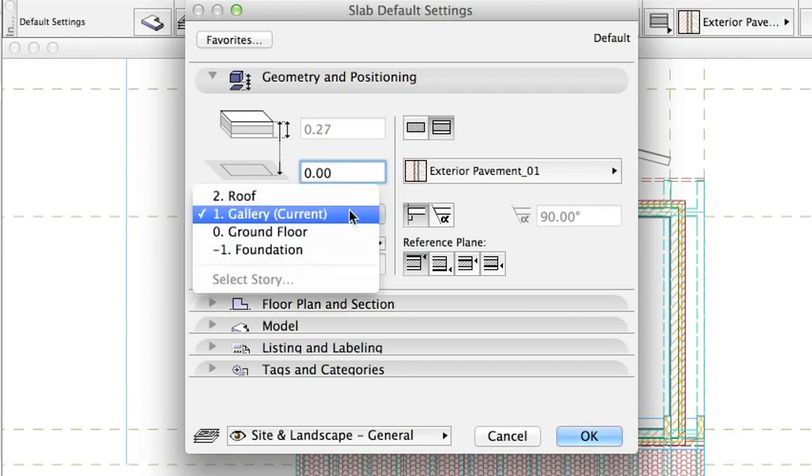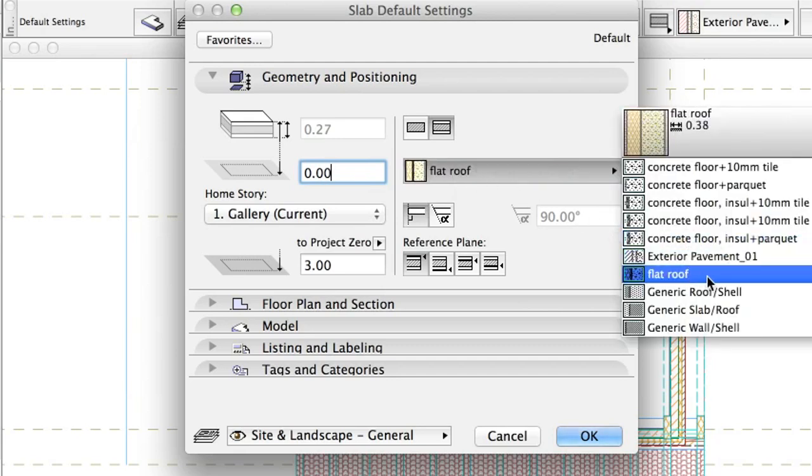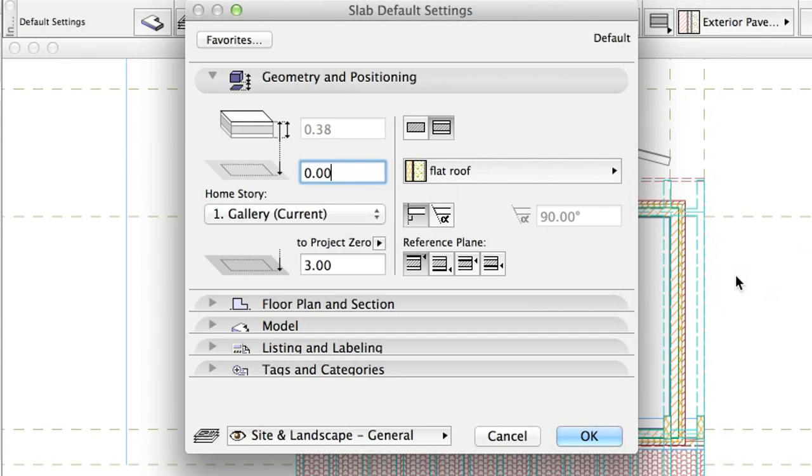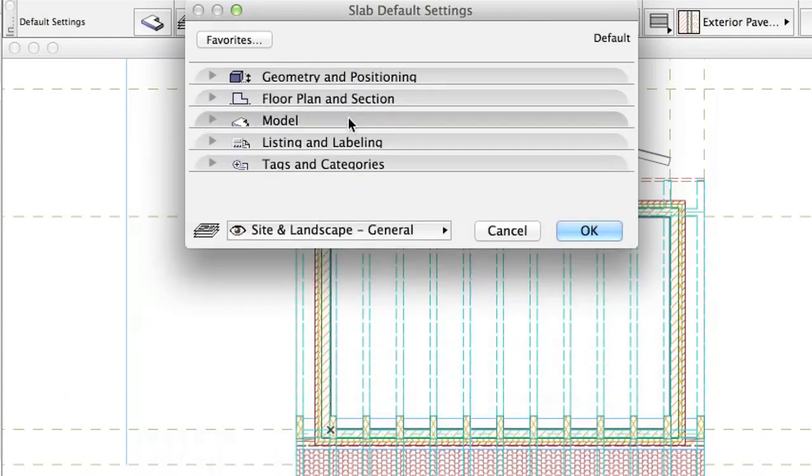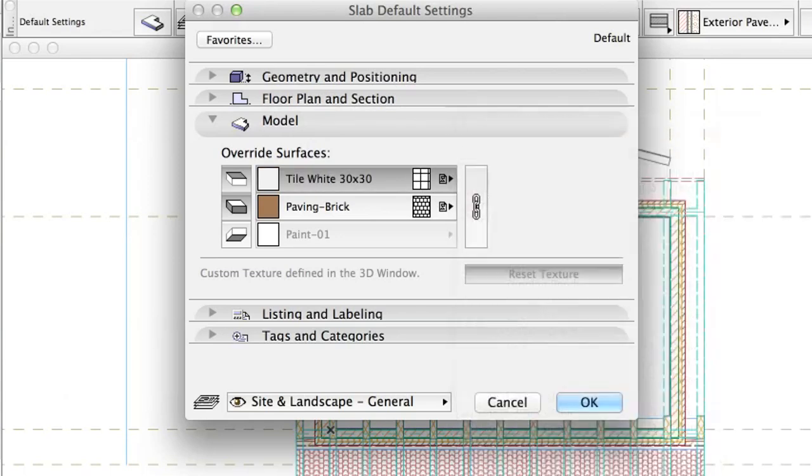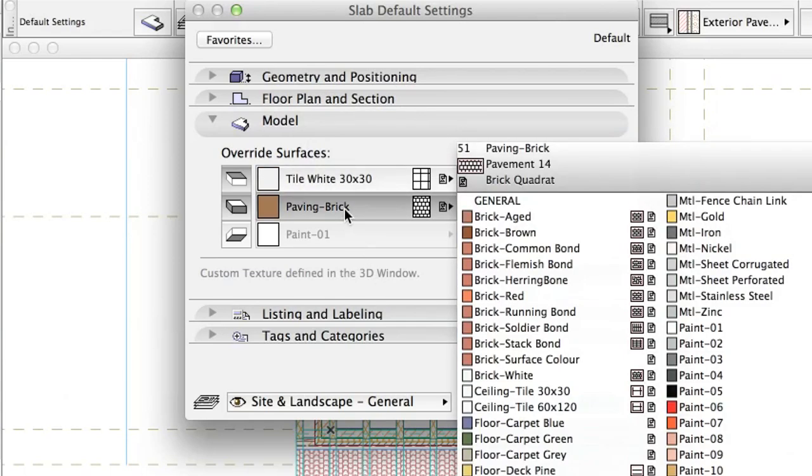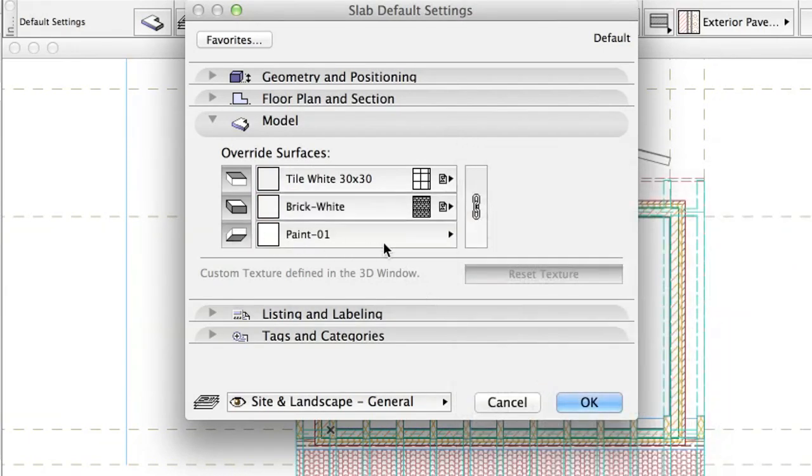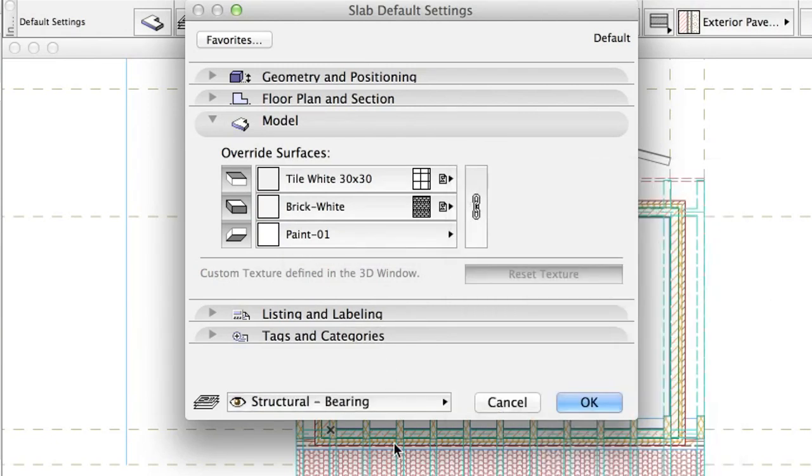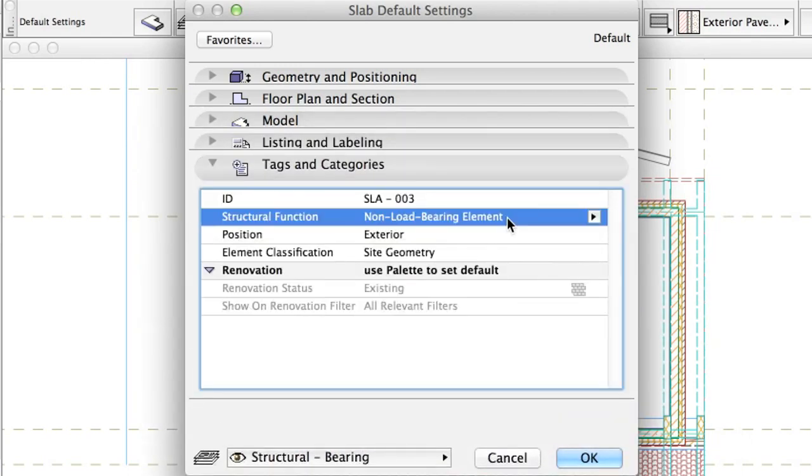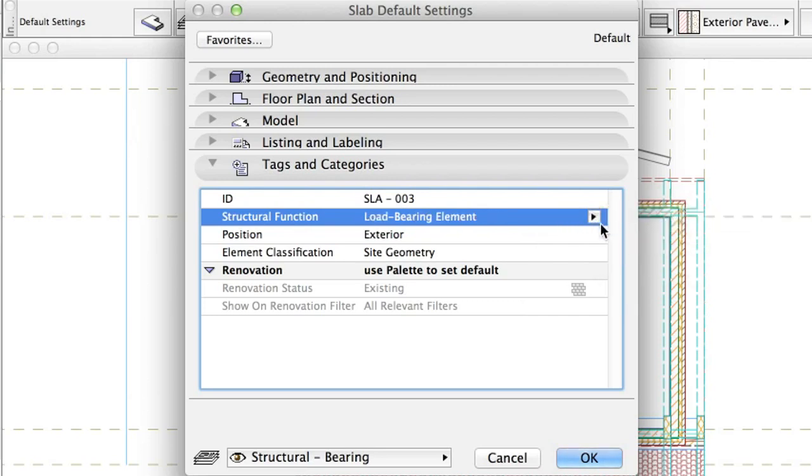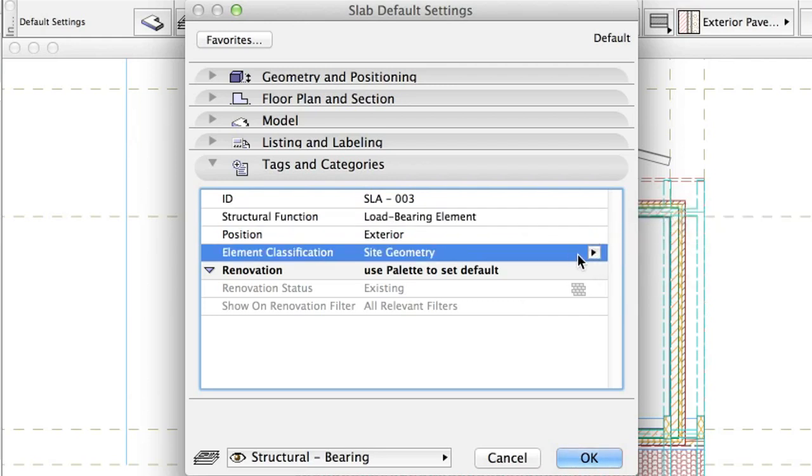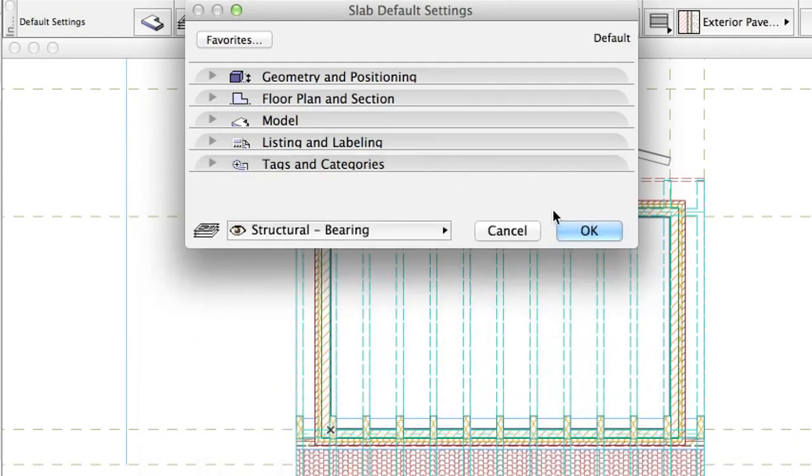Set Home Story 1 Gallery. Composite Flat Roof. Reference Plane Top. Tile White 30x30, Brick White, Paint 1. Structural Bearing. Tags Load-Bearing Element Exterior Slab. Click OK.